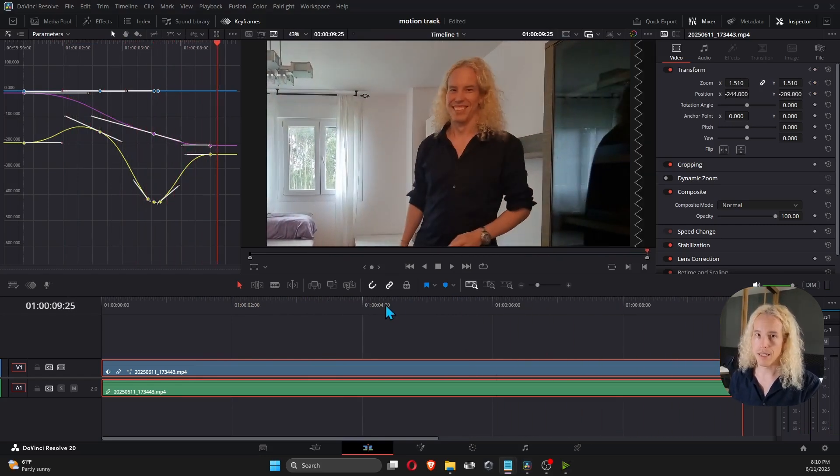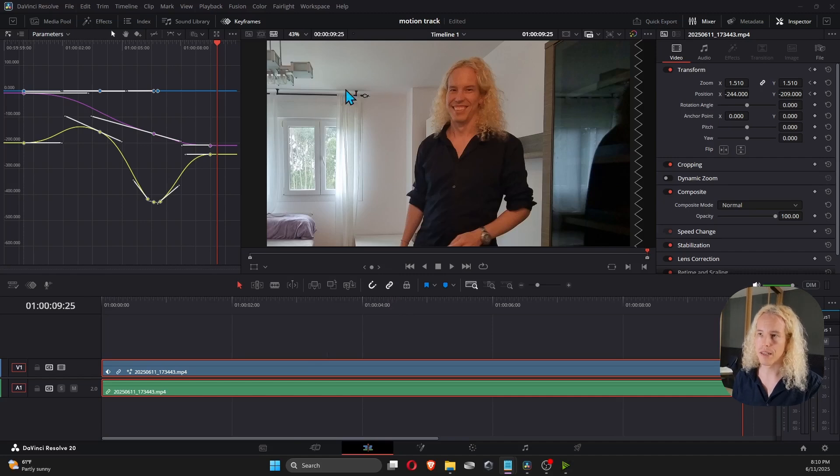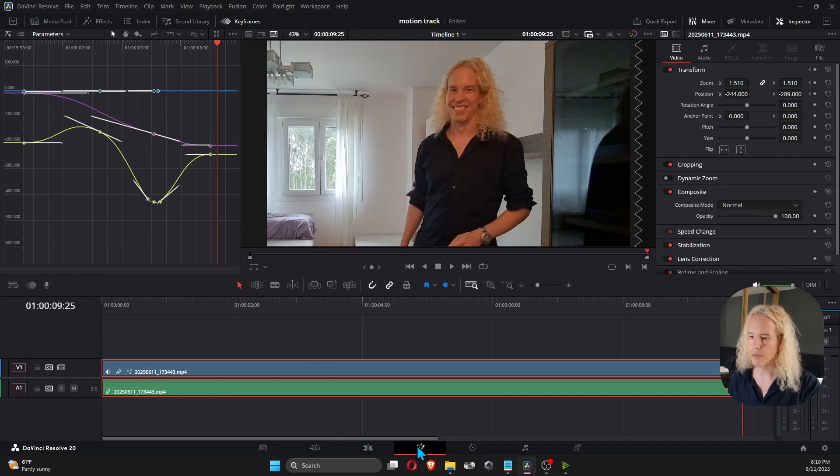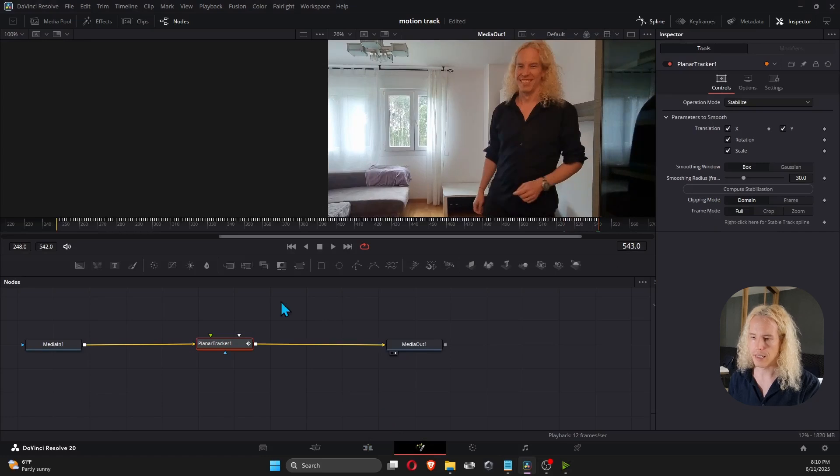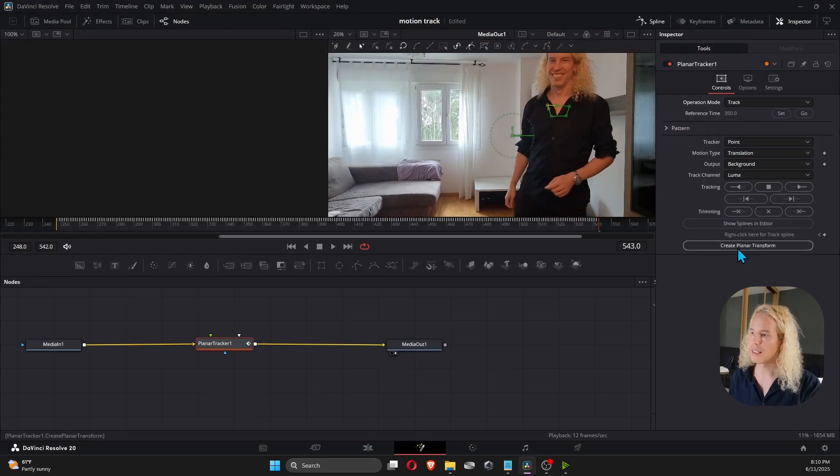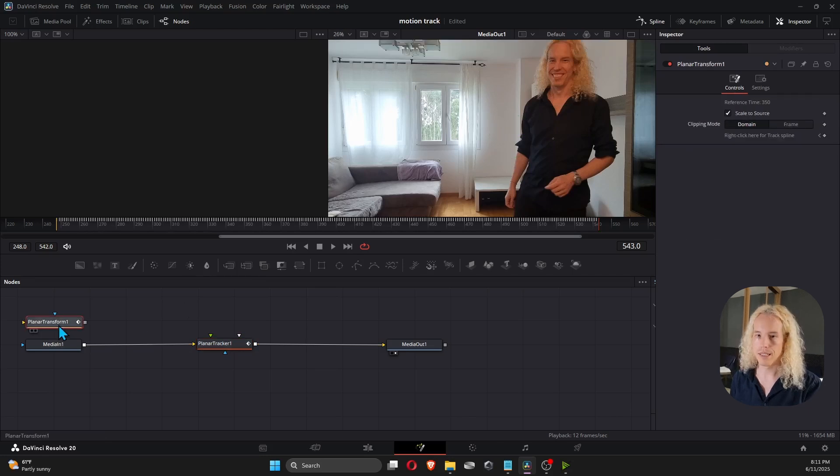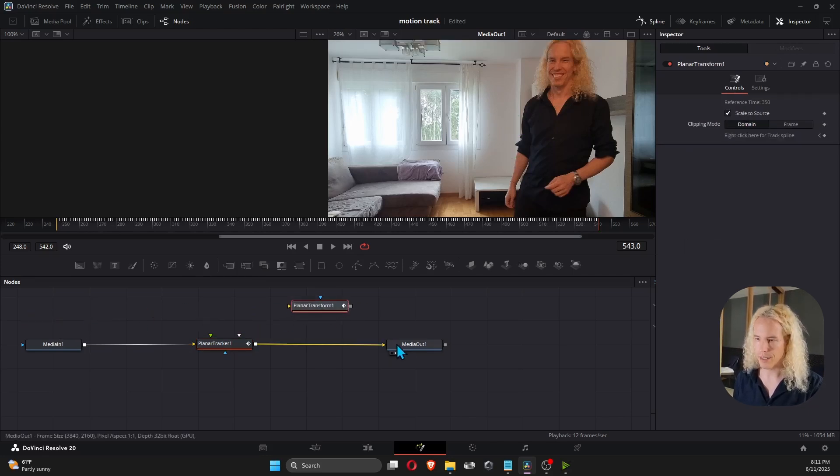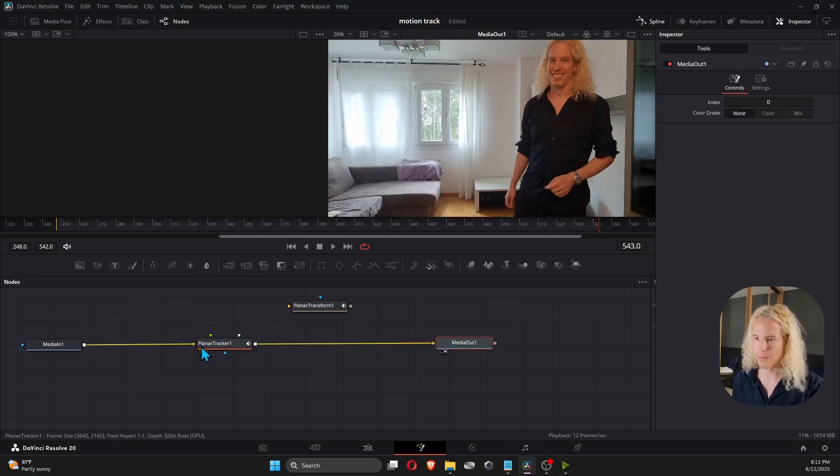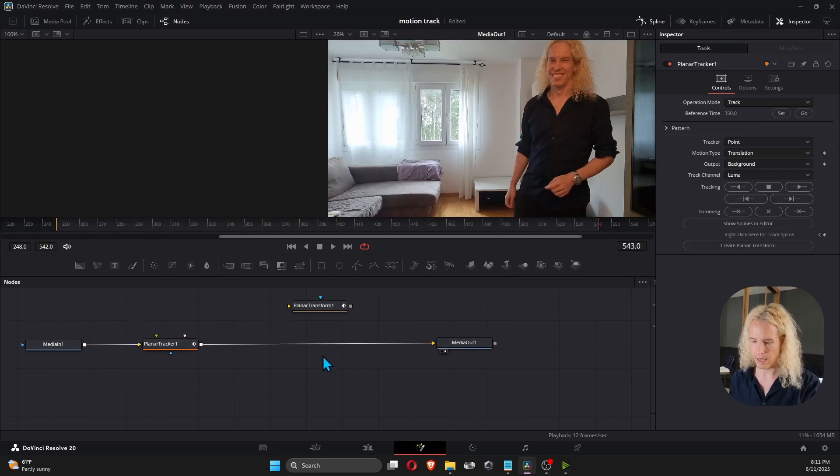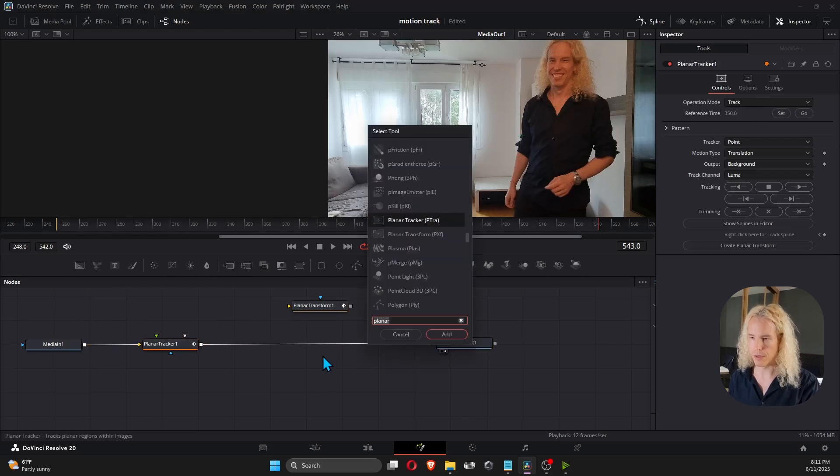Excellent. Okay, the second thing we can do is to make an object follow the tracking motion. To do that, let's go back to the Fusion tab and select Track again from the menu. Now, let's create a planar transform node by clicking here. To connect this to the signal, we put it here and add a merge node.